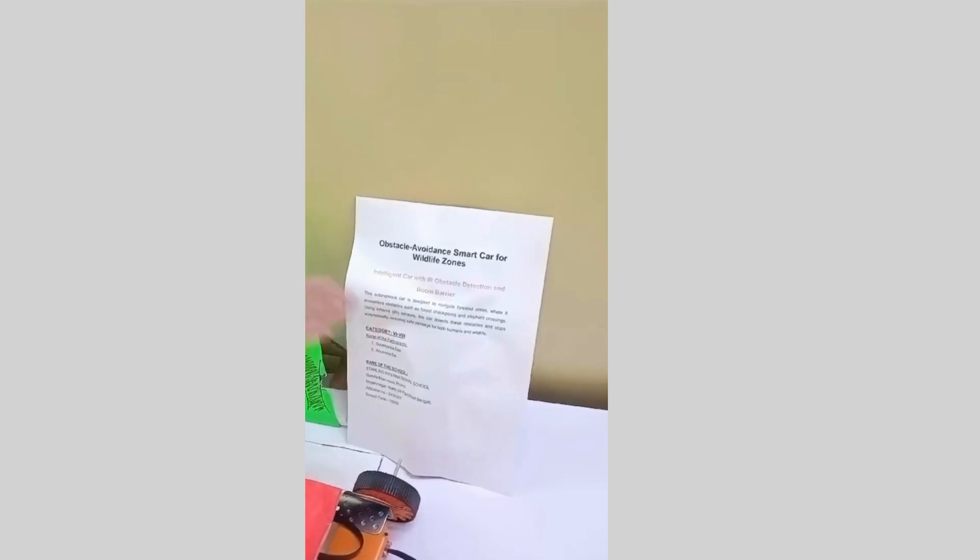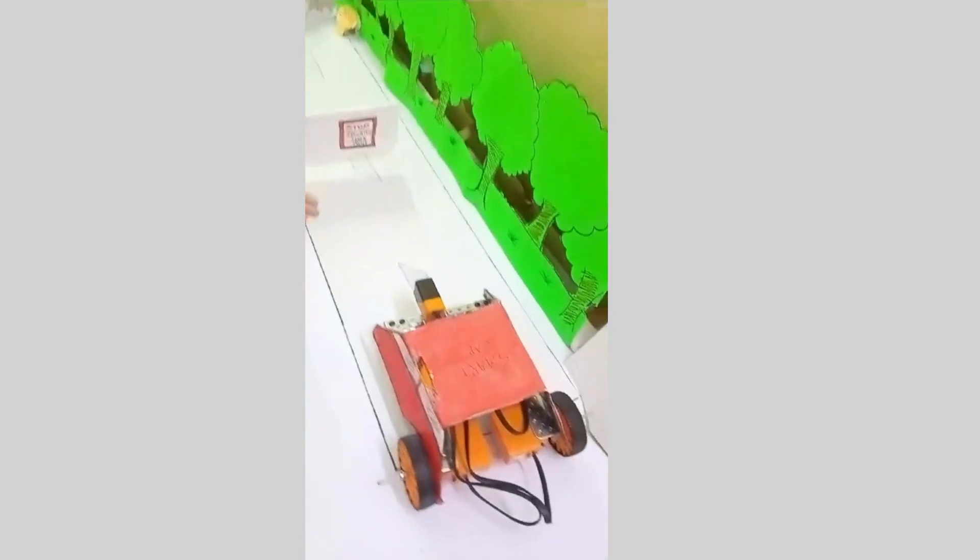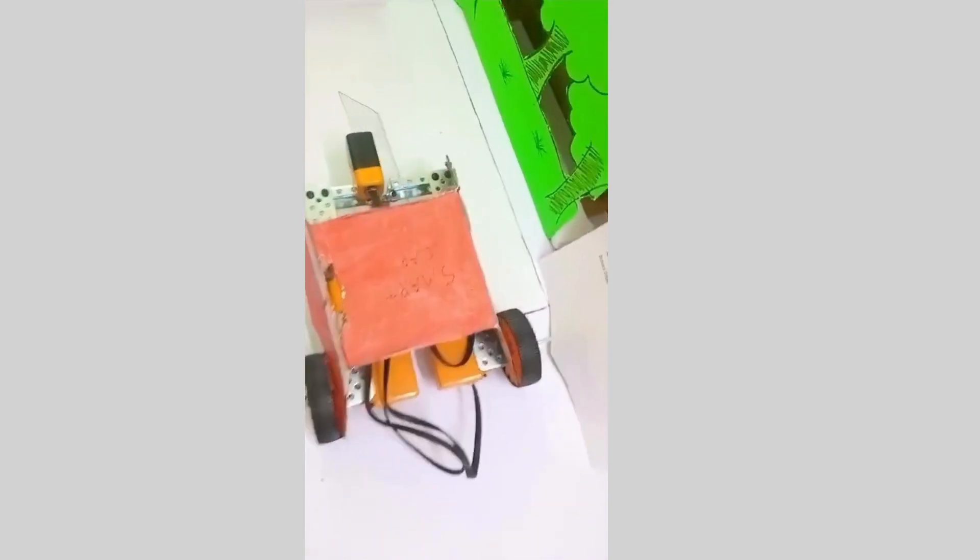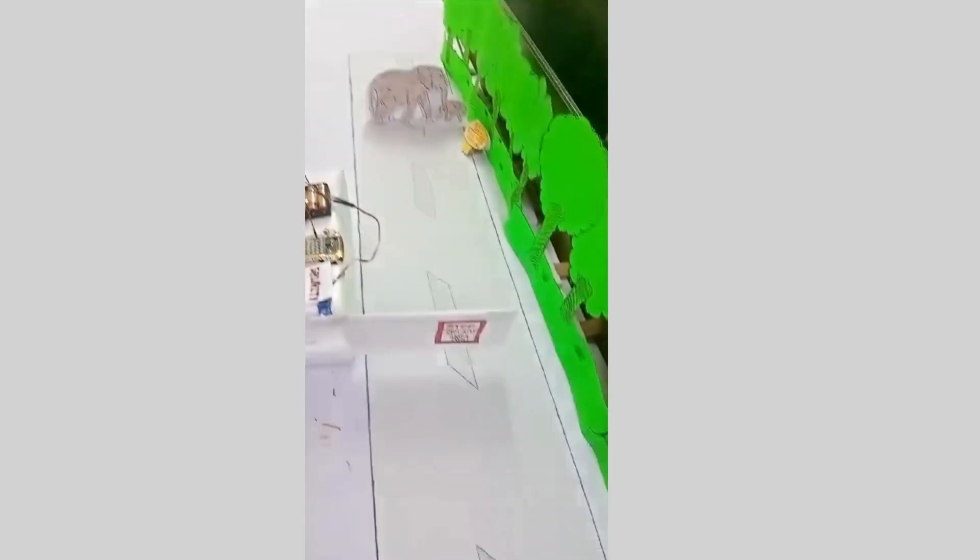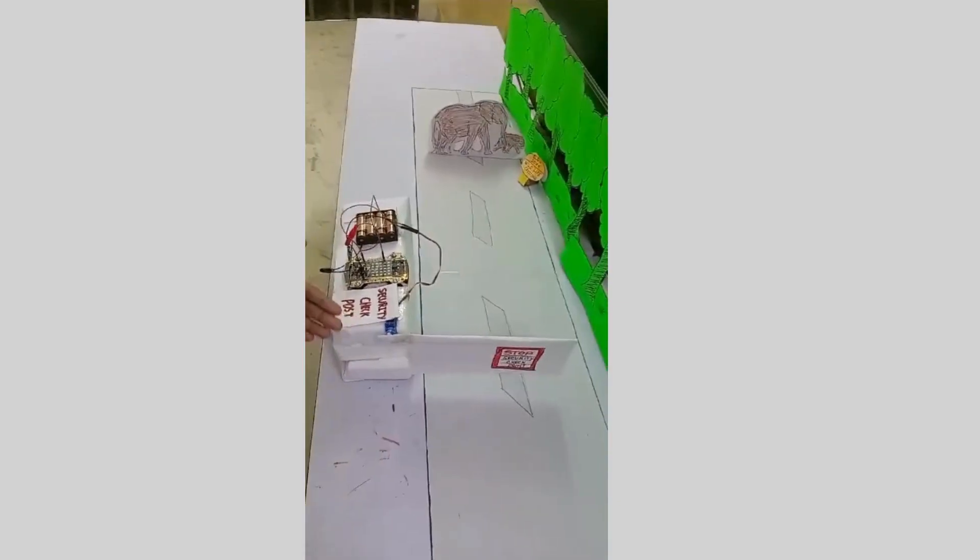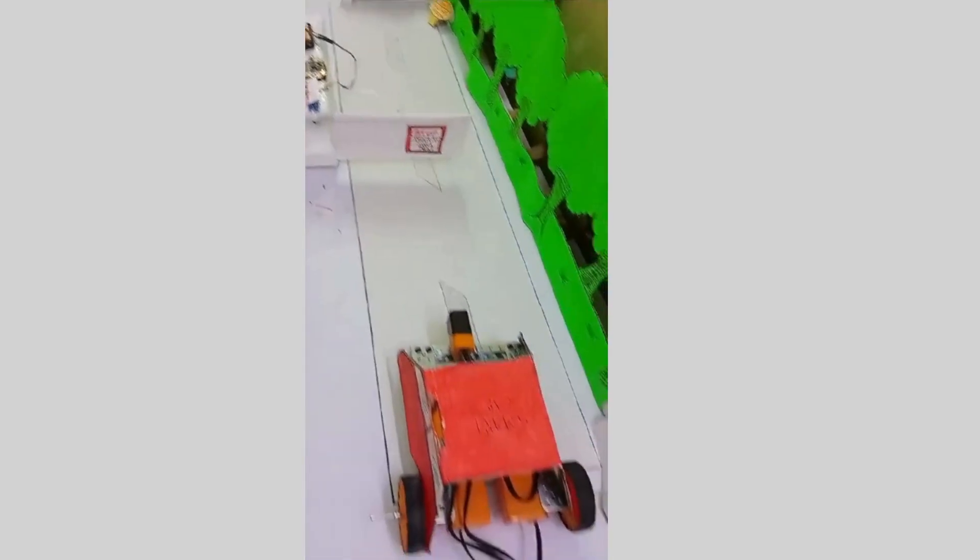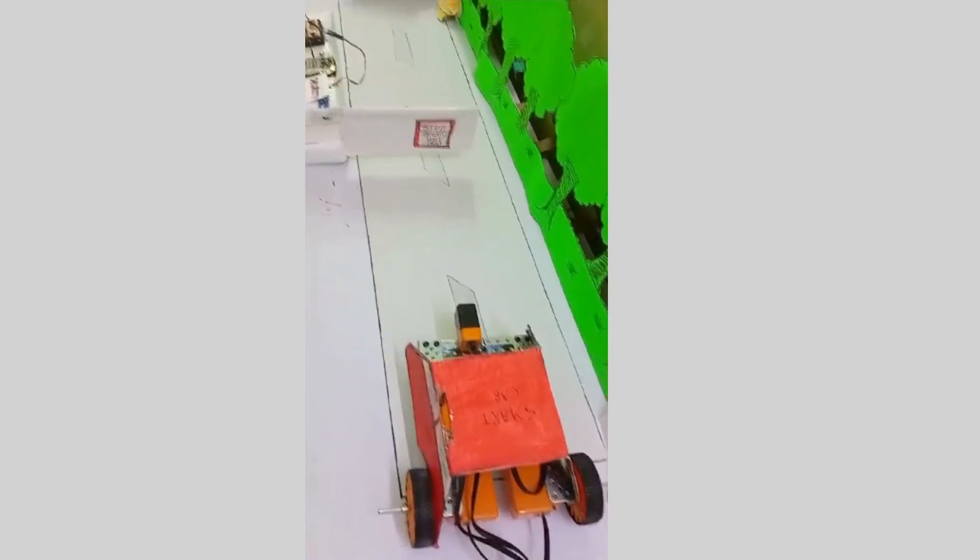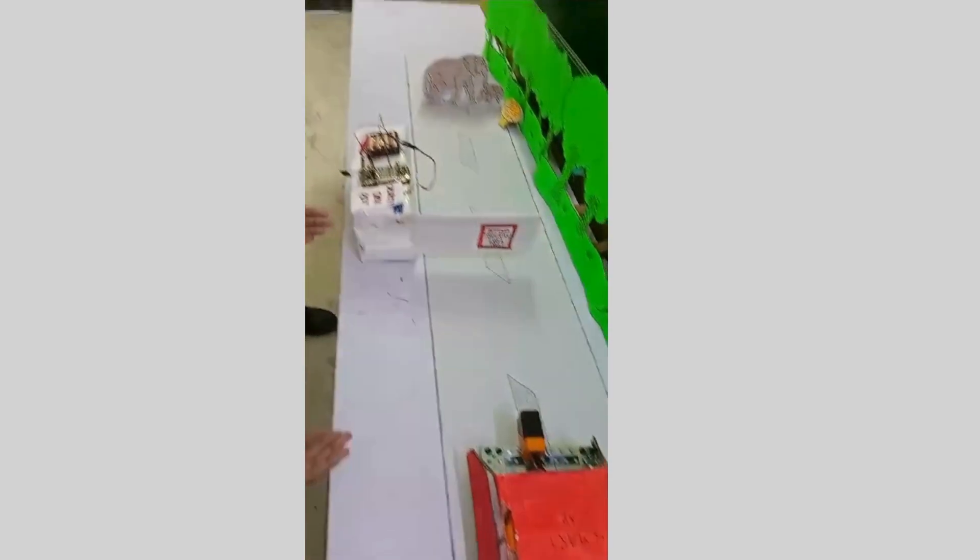The theme of our today's project is Obstacle Avoiding Smart Car for Wildlife Zones. In this exciting project, we have built a smart car that can detect obstacles using an IR sensor and navigate using the Maker board for RC sensor movement or remote control sensor movement.